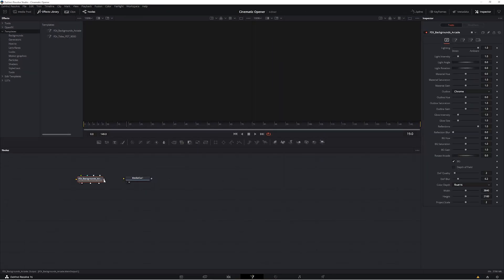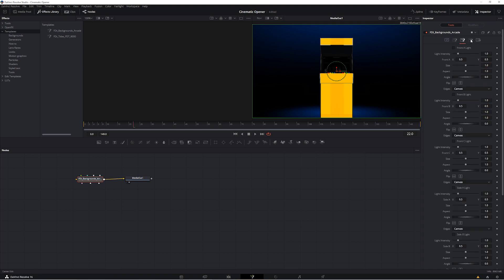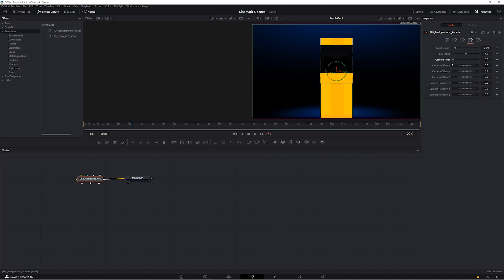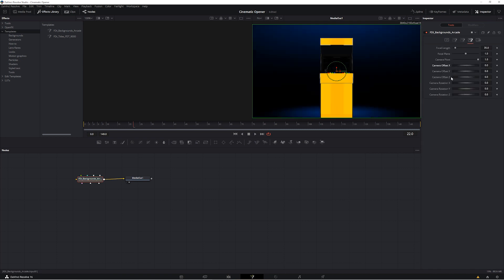And when you download these Fusion macros from our marketplace, they'll each come with a personalized video tutorial so that you can effectively use it and customize it to your liking.